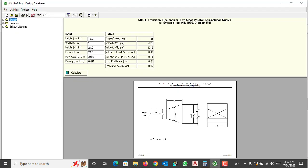Hello everyone, welcome back to my YouTube channel with a new interesting topic. Today our topic is how to calculate the external static pressure using the ASHRAE duct fitting database. I have uploaded different videos regarding HVAC systems, and I am also planning to add some videos regarding firefighting — if you are interested, please comment.